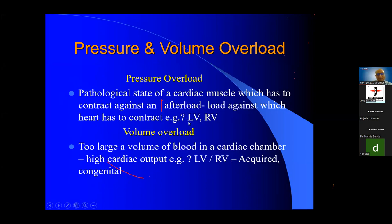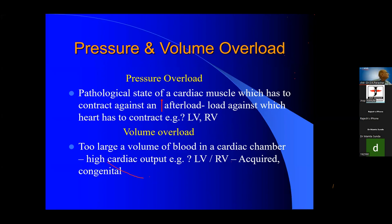For example, in the left ventricle it is like aortic stenosis and hypertension. In aortic stenosis, the aortic valve is narrowed, so the left ventricle has to put a lot of pressure to push the blood — afterload is increased. For the right ventricle it is pulmonary stenosis and pulmonary hypertension. So for LV: aortic stenosis, systemic hypertension; for RV: pulmonary stenosis, pulmonary hypertension. This is afterload — the load on the ventricle in which it has to pump blood outside.